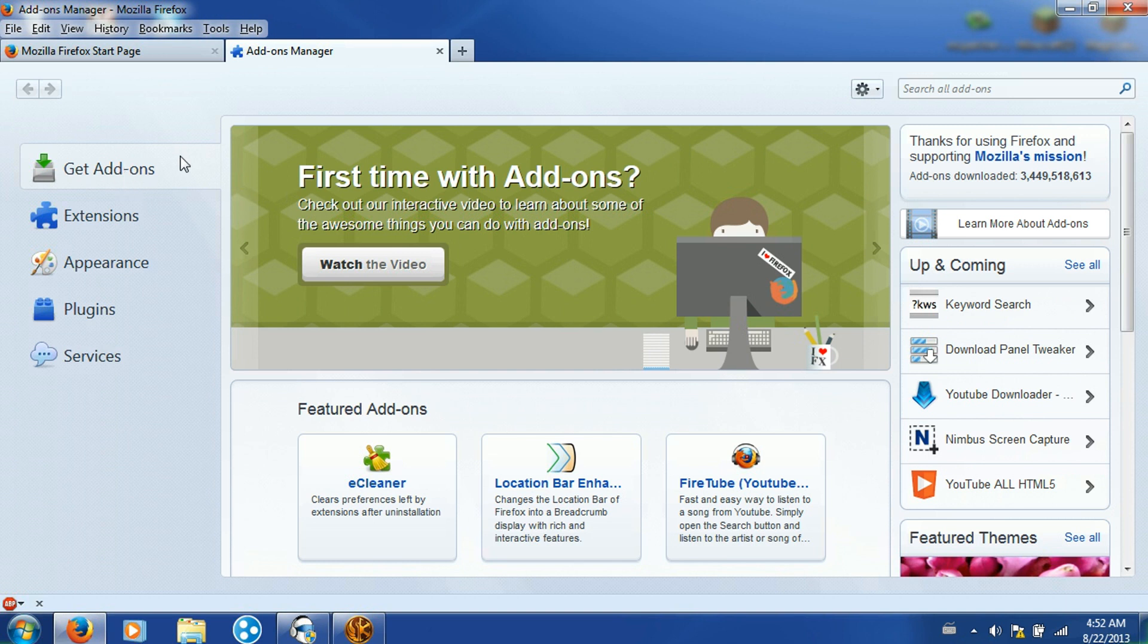There's other add-on things for other browsers, but I don't know how to do them because I only use Firefox.